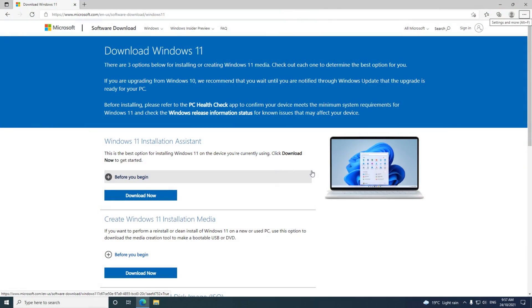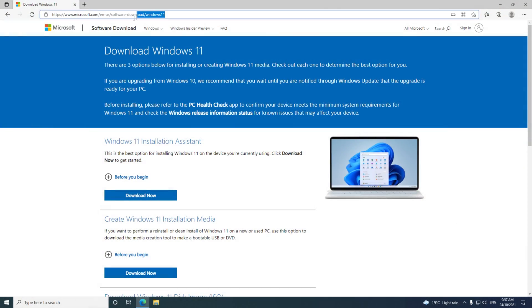Head over to the Microsoft Downloads website and I'll put a link in the description below. This is where we'll download the Windows 11 file for Mac and set up a USB installer drive if you're on a Mac.